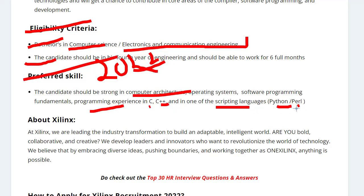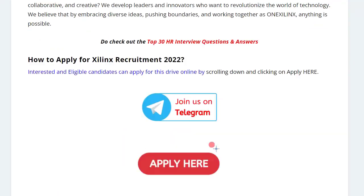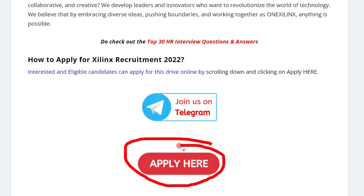If you want to learn Perl, you can watch our previous video where we have posted how you can learn a Perl course. I will put the link in the i-button as well as in the comment section so you can easily access it. Now, here's how to apply for this position.